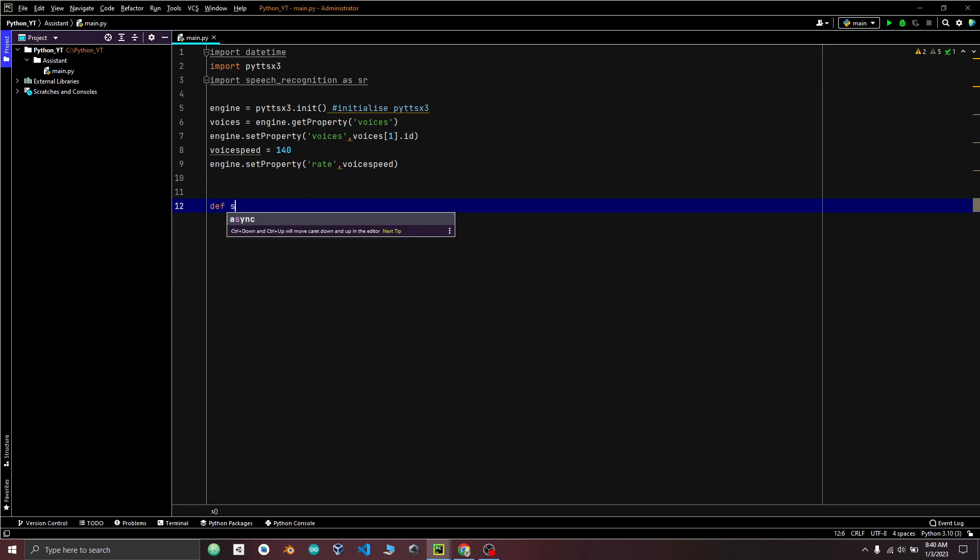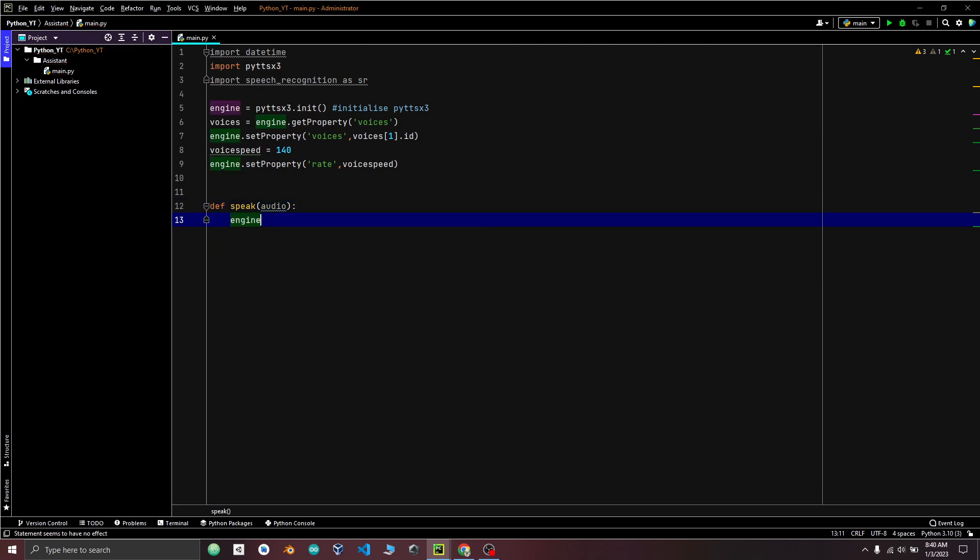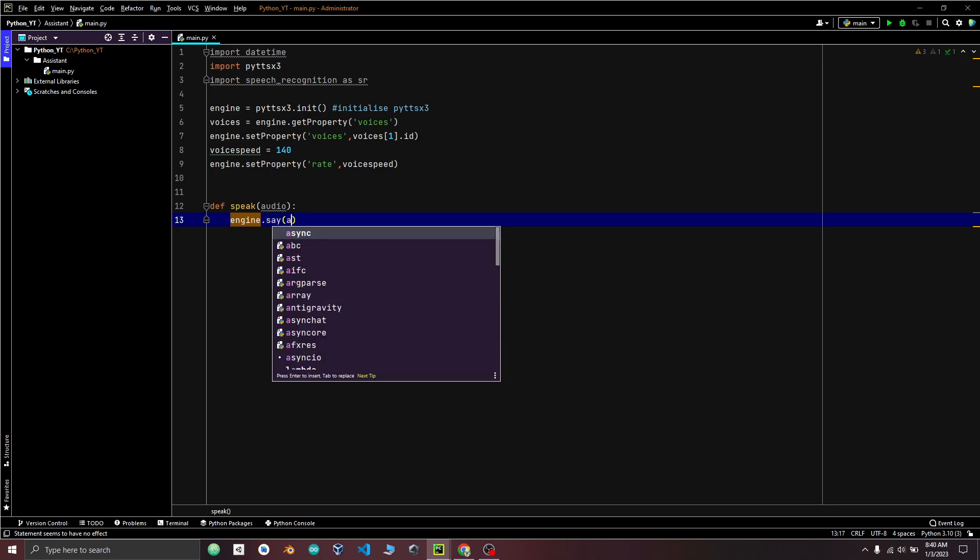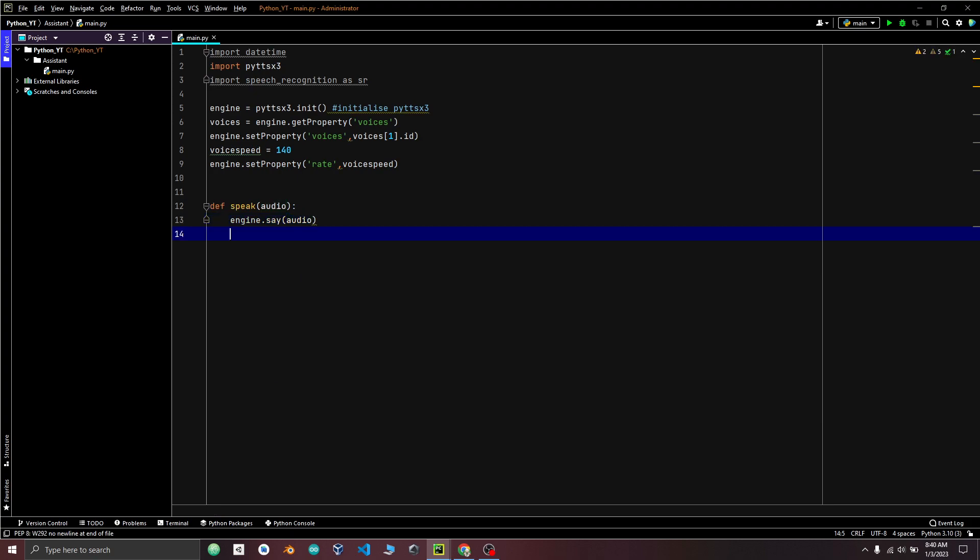So now let's create speak function, which will take an audio string as input and speak it using the PyDDX3 engine. So by doing engine dot say audio, engine dot run and wait.